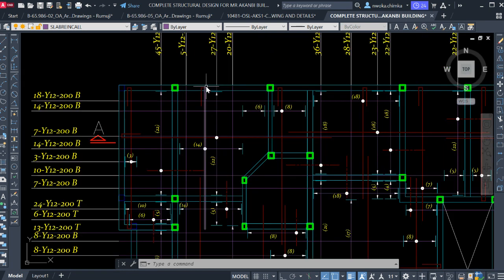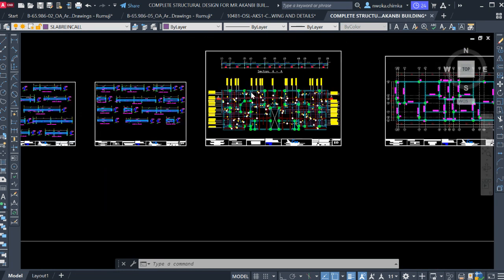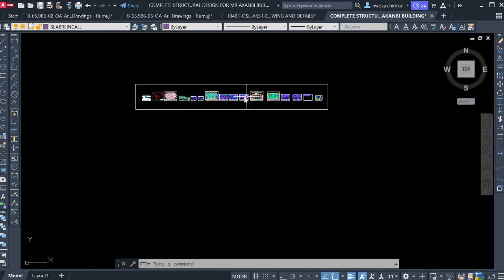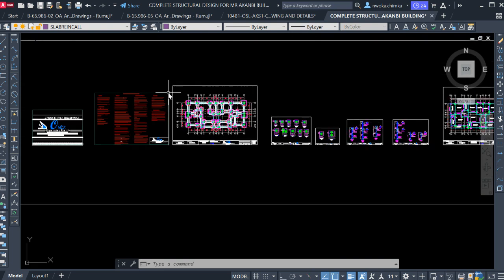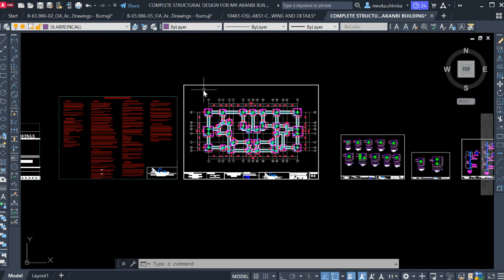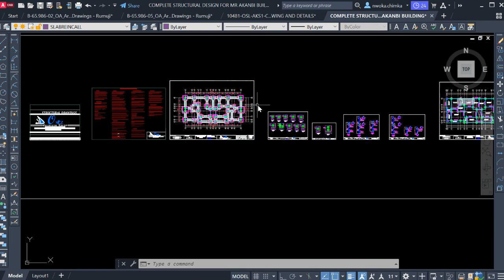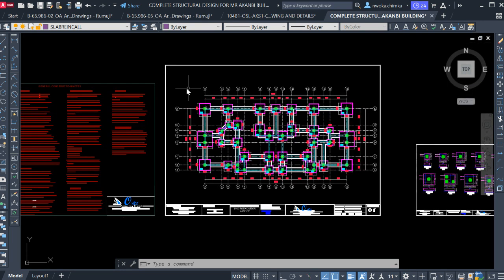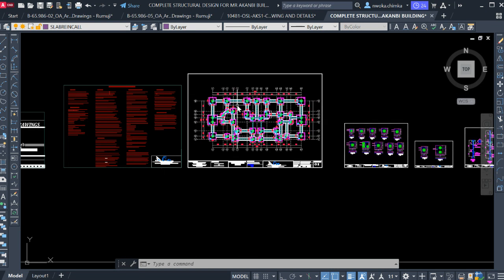Hello, welcome to Ekidale. My name is Justice Worker, I am your instructor. Today I'll be showing you how to arrange your structural detailing for a presentation or for printing. After you're done with your design, the next thing is to produce your structural detailing.